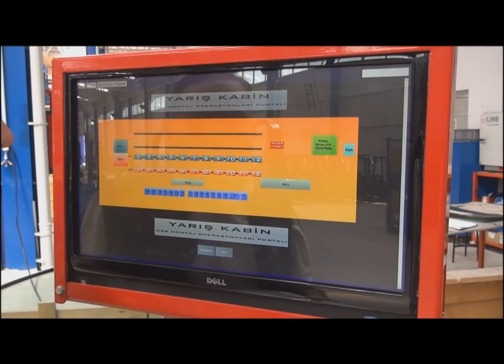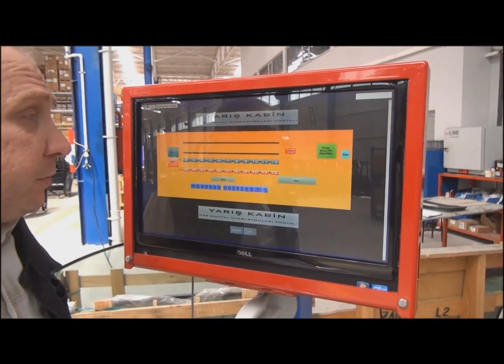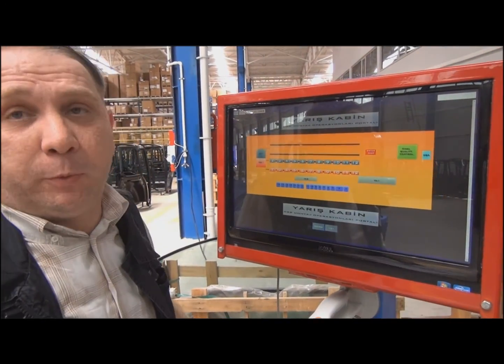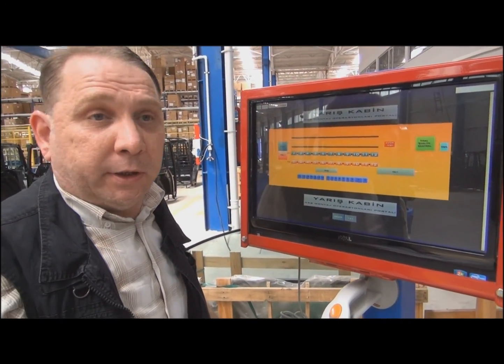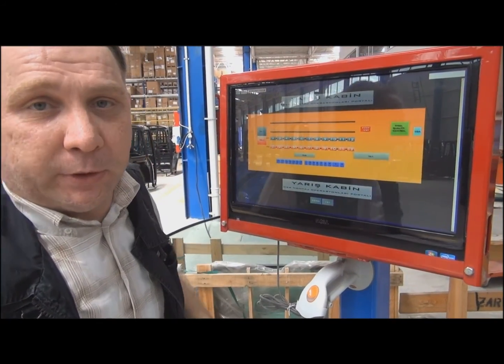That concludes the presentation for the usage of 3Dvia Composer in New Rush cabin. Thanks. See you next time.